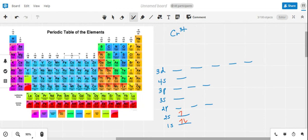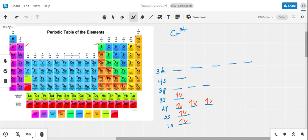In the second row of the periodic table we have both the s and p subshells available, so we're going to completely fill the one orbital in the 2s subshell and the three orbitals in the 2p subshell. Then we move on to the third row of the periodic table where we completely fill the electrons in both the 3s and 3p subshells.